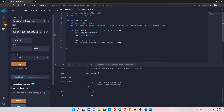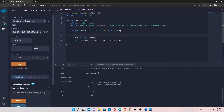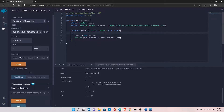In summary, the key difference is that address payable is used to receive Ether inside your contract. How to receive Ether inside your contract will be discussed in the next video.